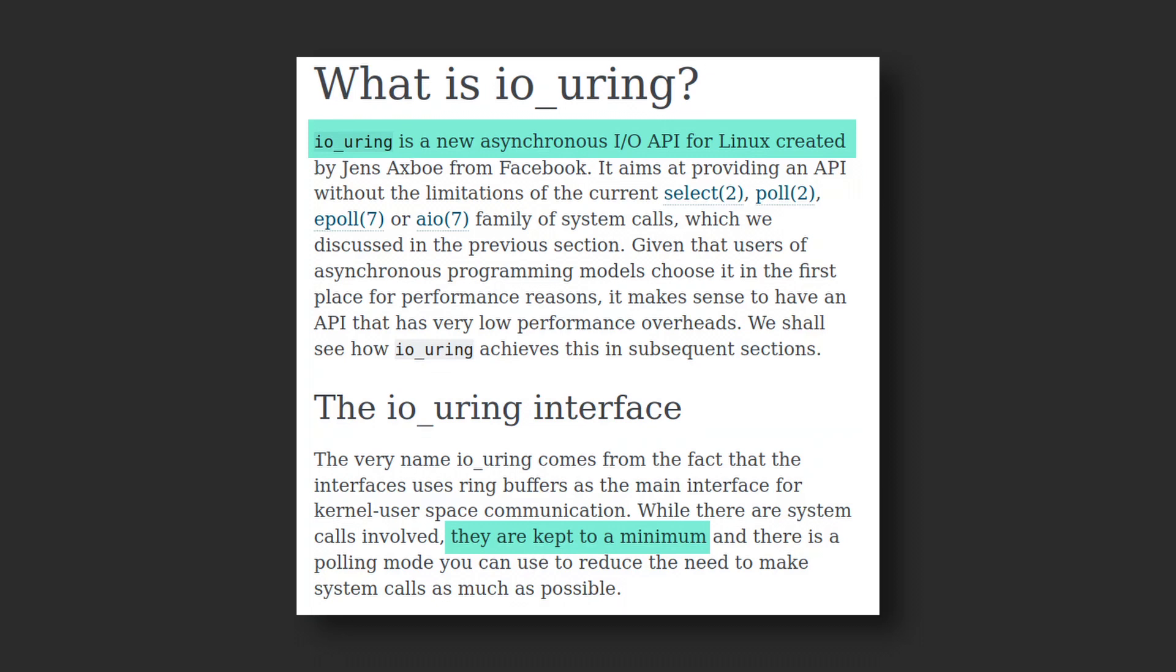Instead, let's start from the basic read and write system calls, and see why we need a whole new interface.